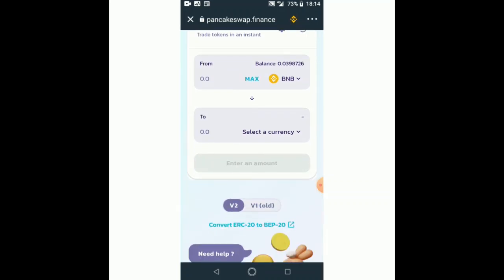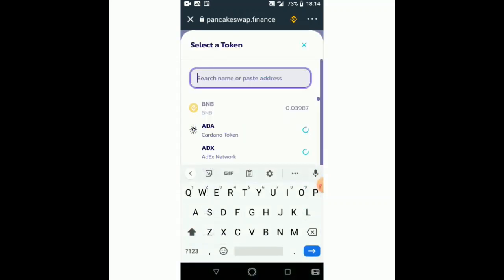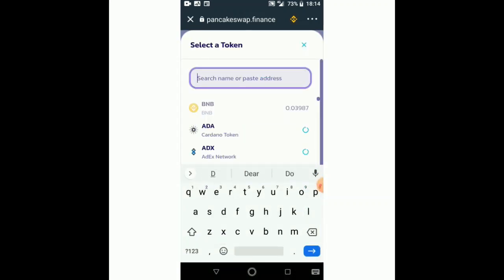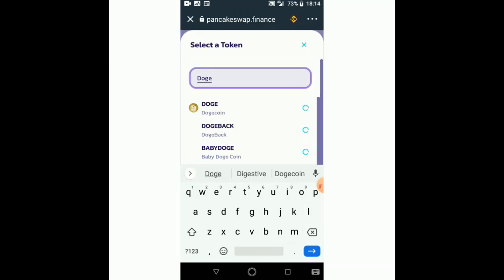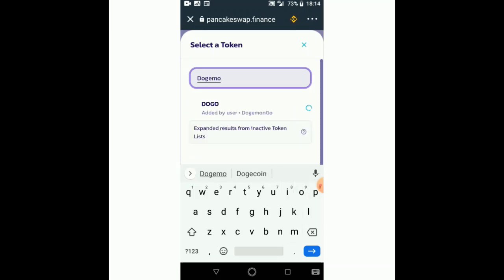I select the currency I'm going to convert to. As I said, the currency I'm going to convert to is called Dogemon Go. Let's search for it — it's here. In my other wallet it was already added, so that's why it's easy to see it here. But in case you don't see it here...